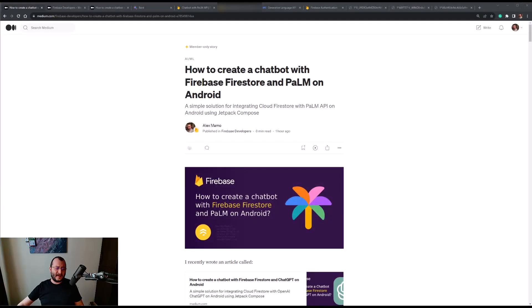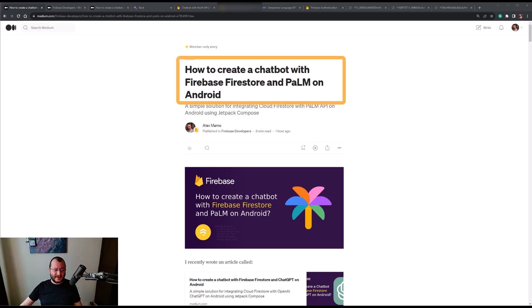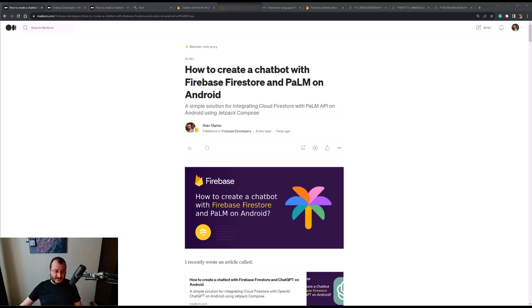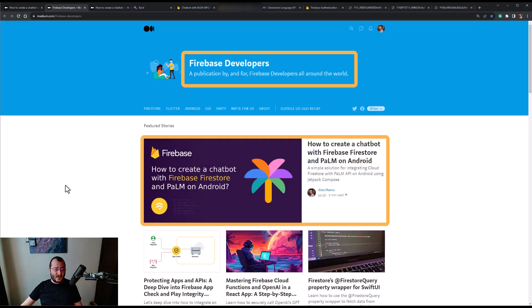Hey everyone, welcome to my channel. I'm Alex, a Google Developer Expert for Firebase, and I'm going to show you in this video how to create a chatbot with Firebase Firestore and PaLM on Android. This is a video for an article that I wrote, link is in the description below, which was recently published on the Firebase Developers official publication on Medium.